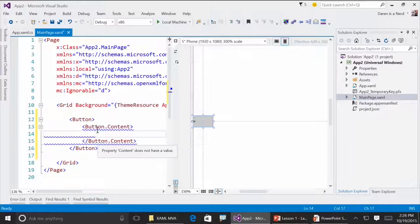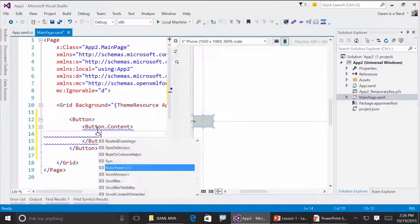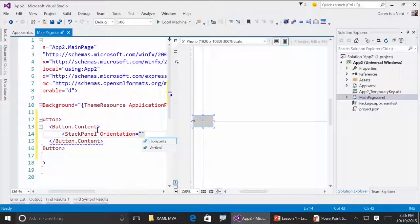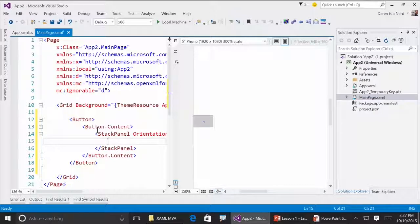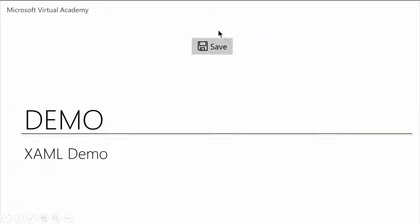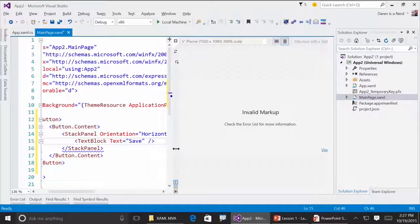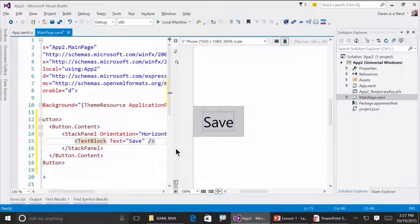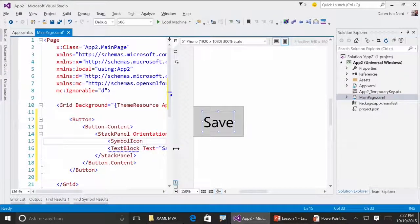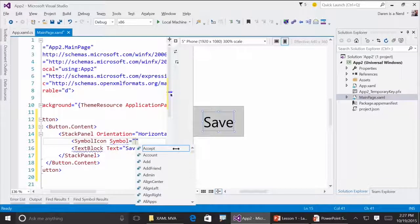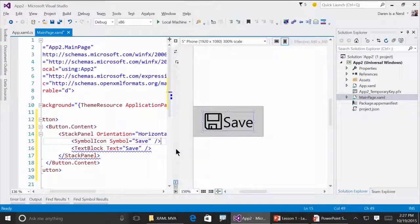Since I'm going to have more than one element, I need some sort of container. I'll pick StackPanel and make it horizontally oriented so it goes left to right. The content can take one element, but StackPanel can take multiple. I'll start with just putting in a TextBlock — the simplest way to show text — with the value 'save.' There's the button with 'Save.' It doesn't have the icon yet, so I'll add a SymbolIcon with Symbol set to Save. There you go — perfect.